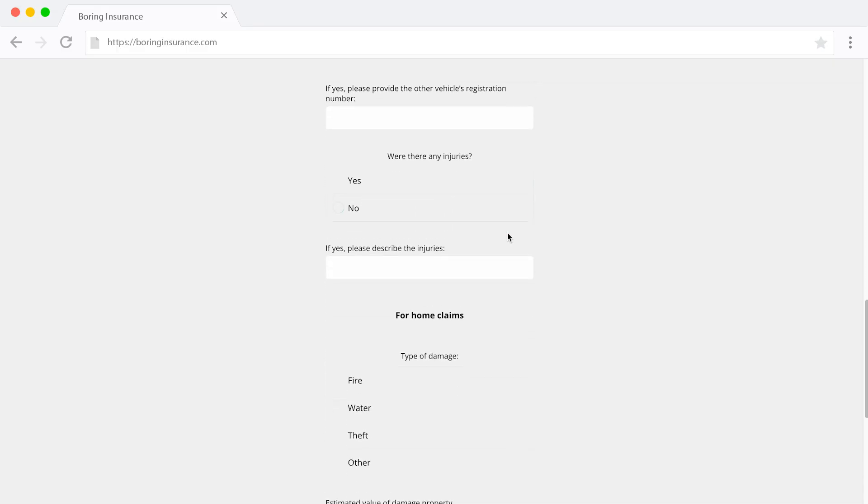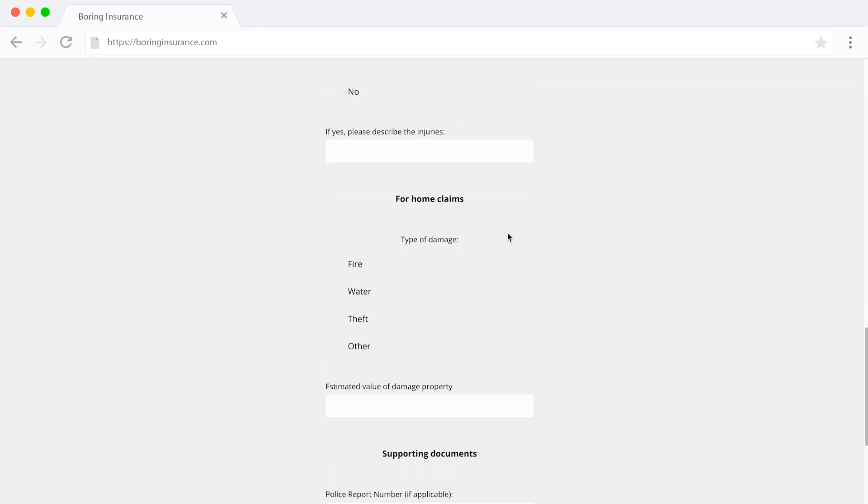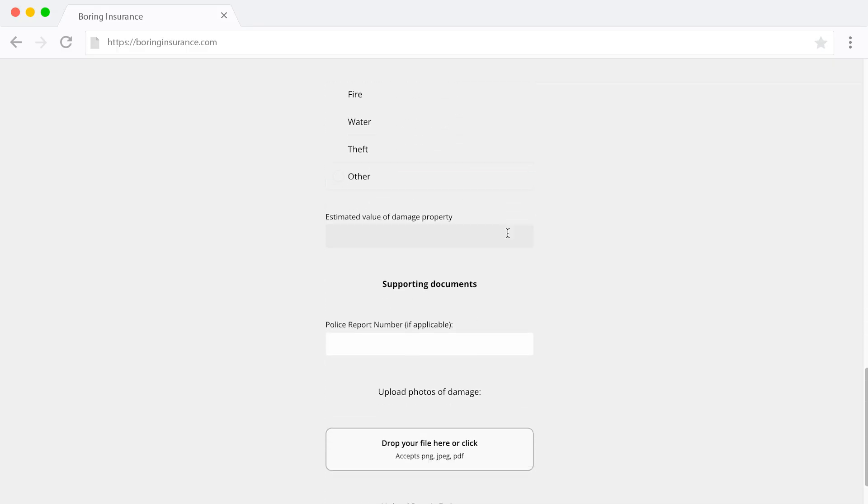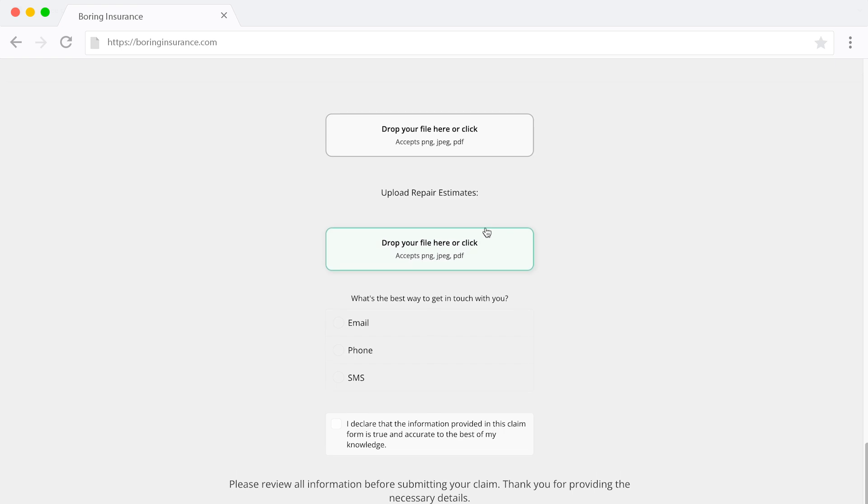Take advantage of this feature to gather information from your visitors bit by bit, rather than overwhelming them with a scary wall of text or an excessively long form. Breaking the form into manageable sections creates a more approachable and interactive experience, allowing users to navigate from one question to the next with ease.